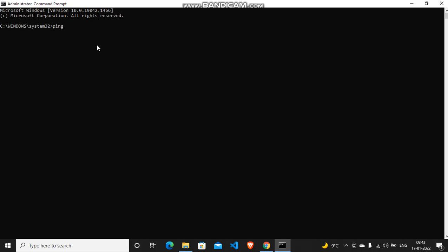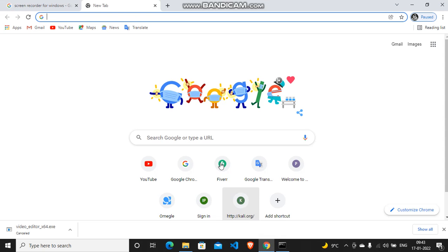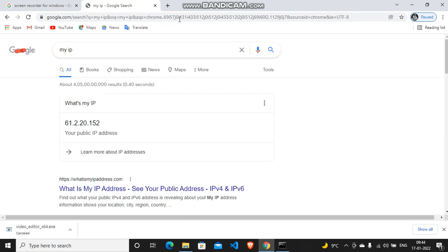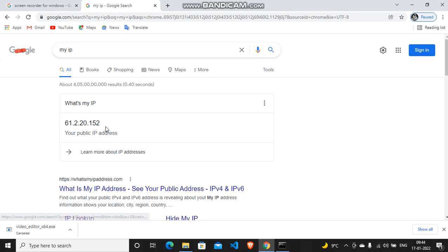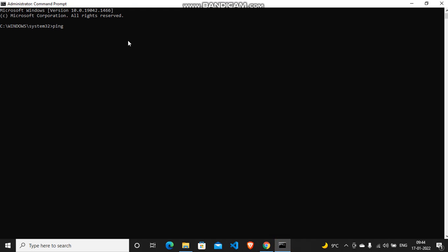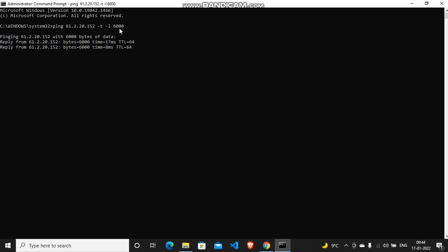So you've got to type ping space and then you're going to type your targeted IP address. So I'm just searching for my public IP address here, control plus copy and then I'm just gonna paste it here. And then hyphen T, space hyphen L and the number of packets that you want to send. So I'm just gonna type like six thousand and then just press enter and there you go, command has been run.